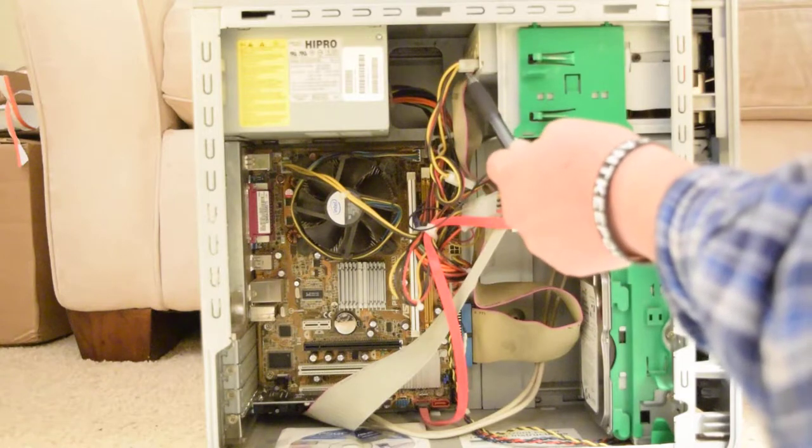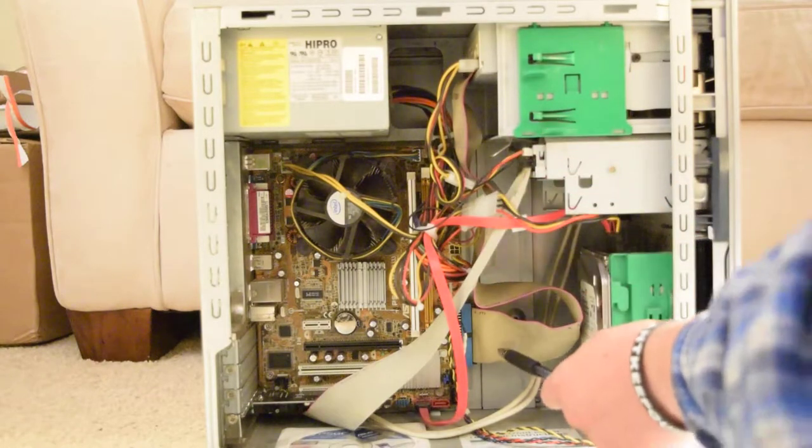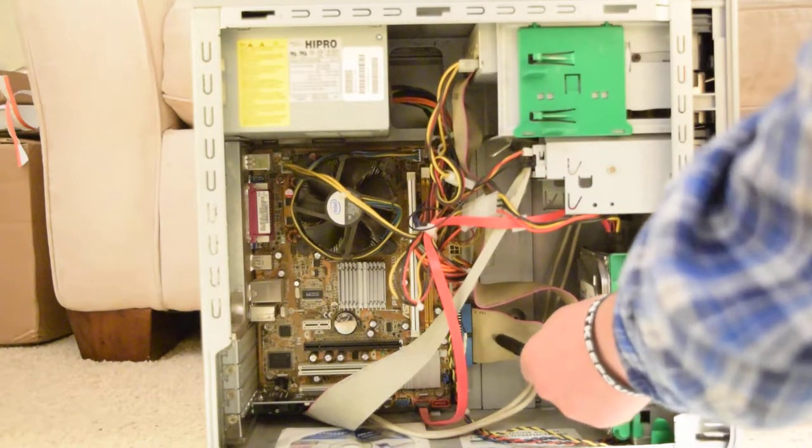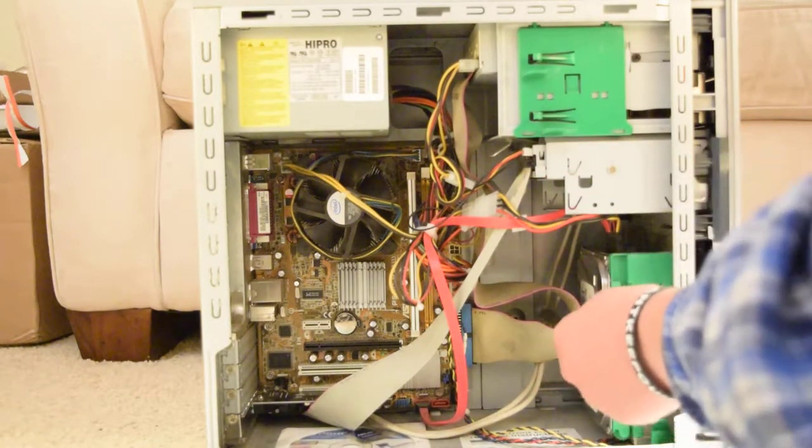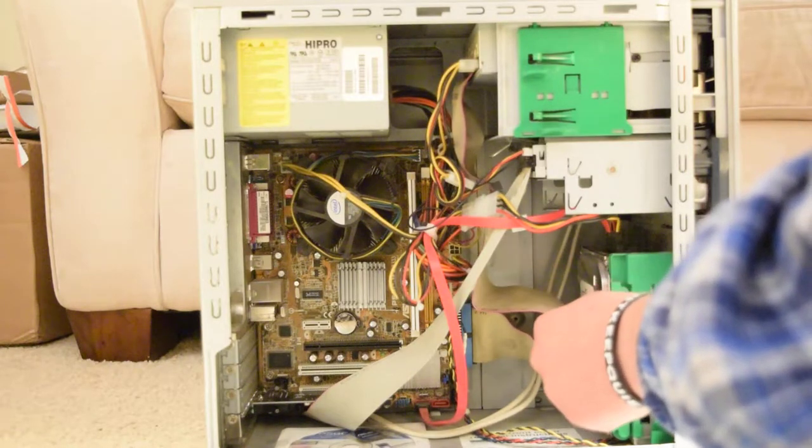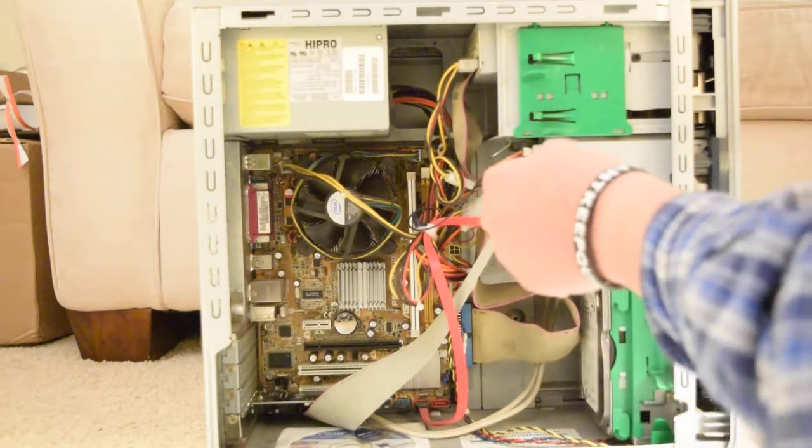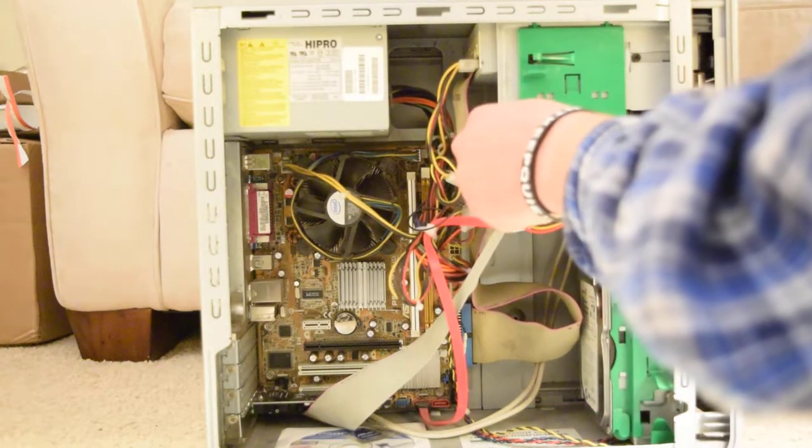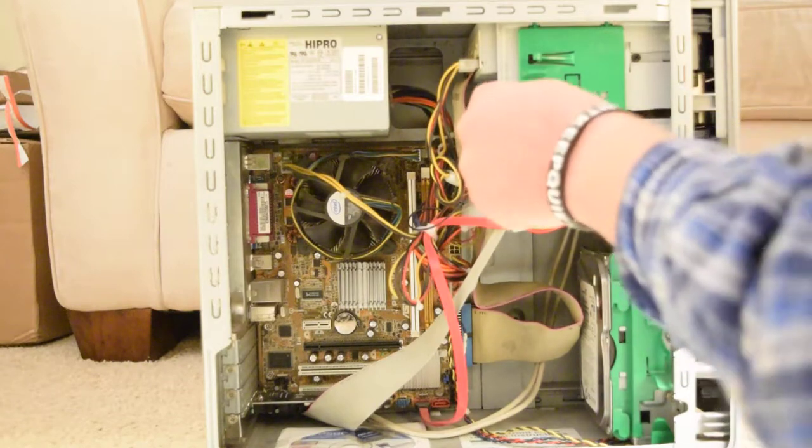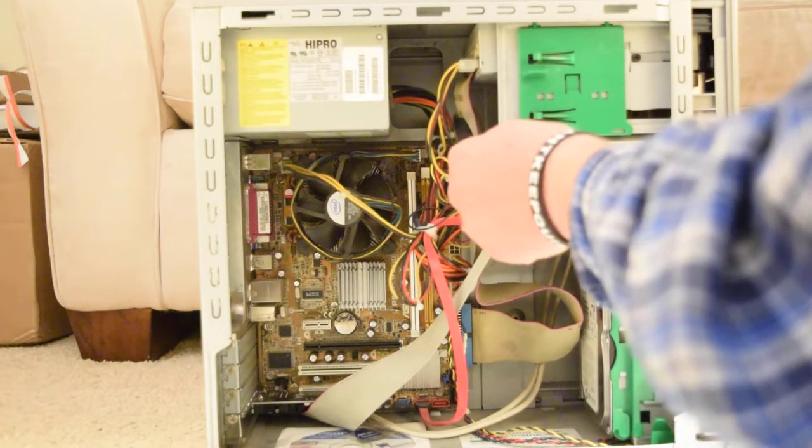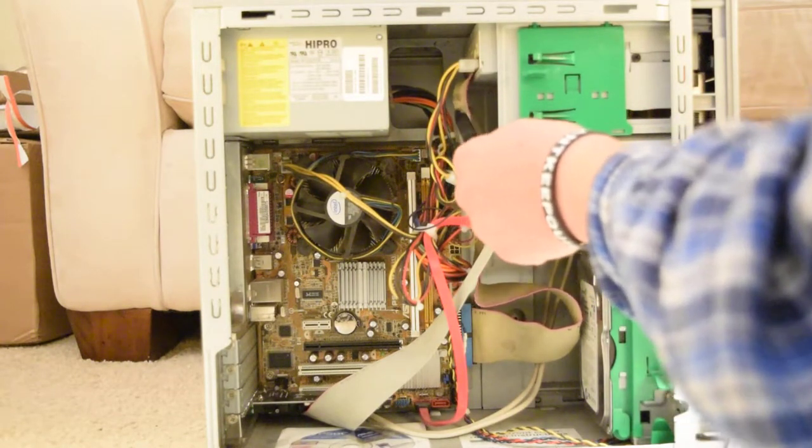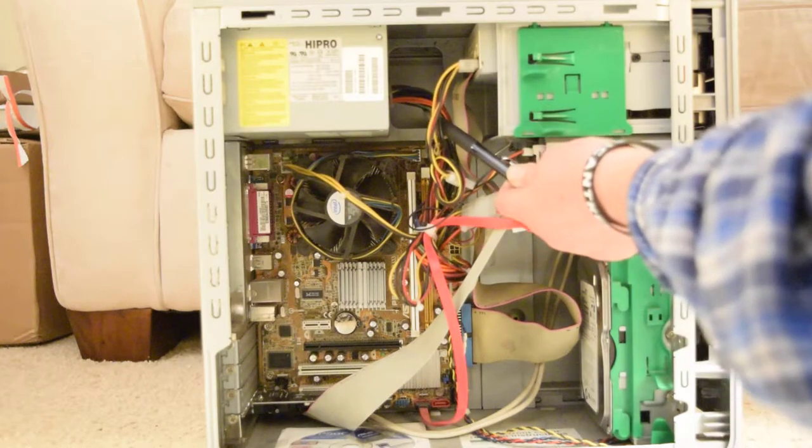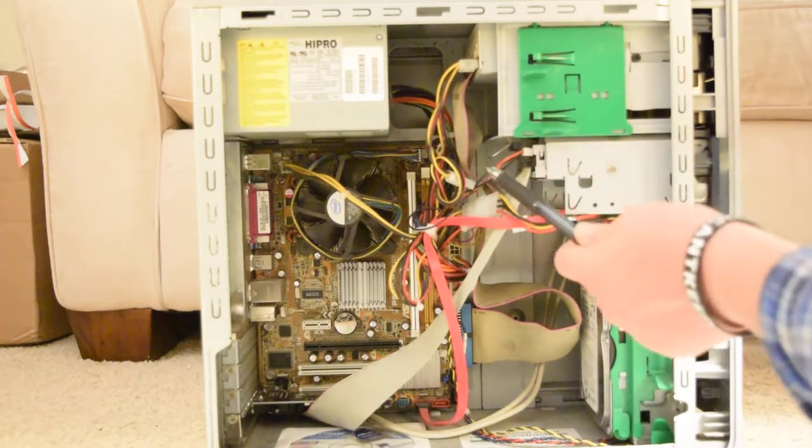And it's used for parallel ATA or IDE devices that use this cable here. There's another connector here and it connects to the CD drive or compact disk drive here. And this is the power cable for it.